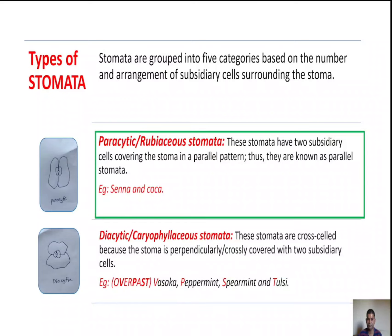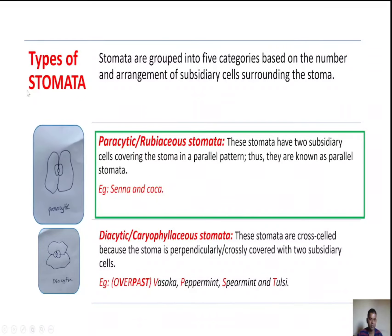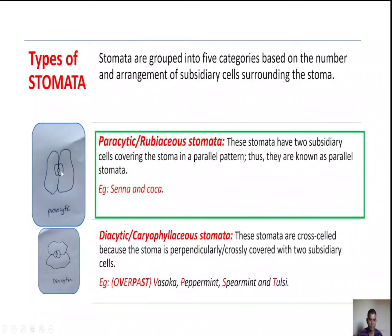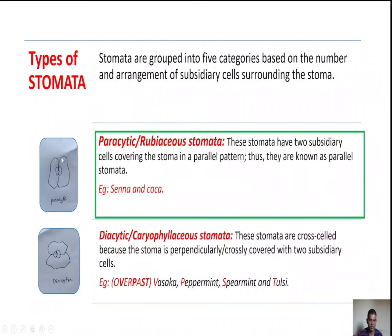In parasitic type of stomata, the stoma is parallelly covered with two subsidiary cells; hence these are also known as parallel type of stomata. Examples are senna and coca. In the diagram, you can see the stoma parallelly covered with two subsidiary cells.